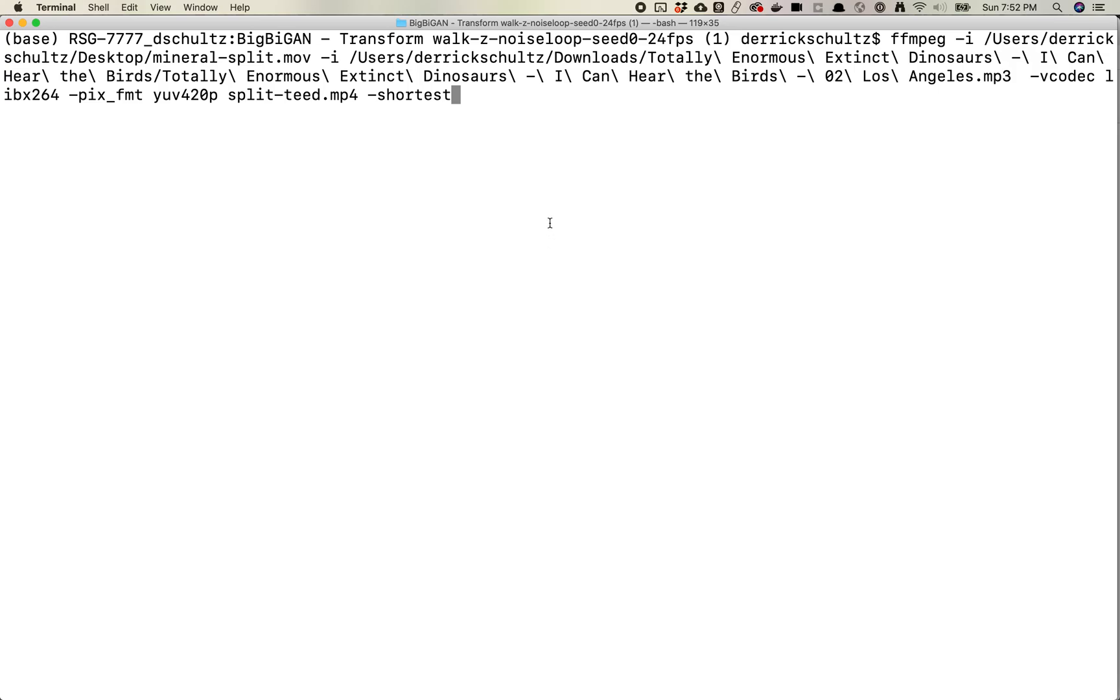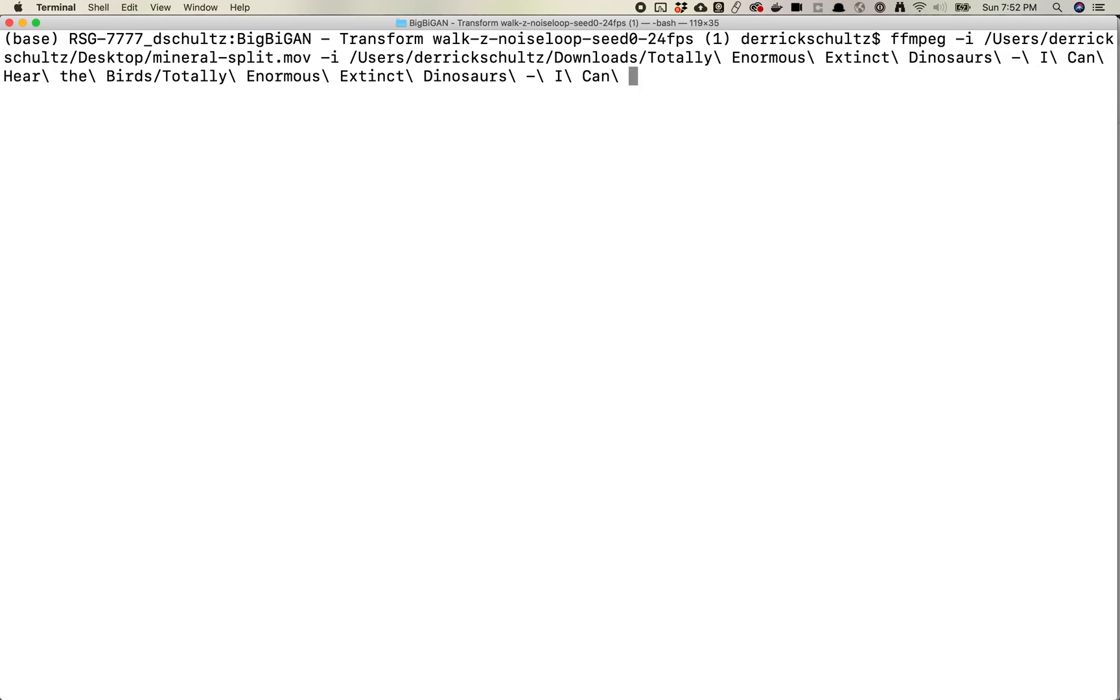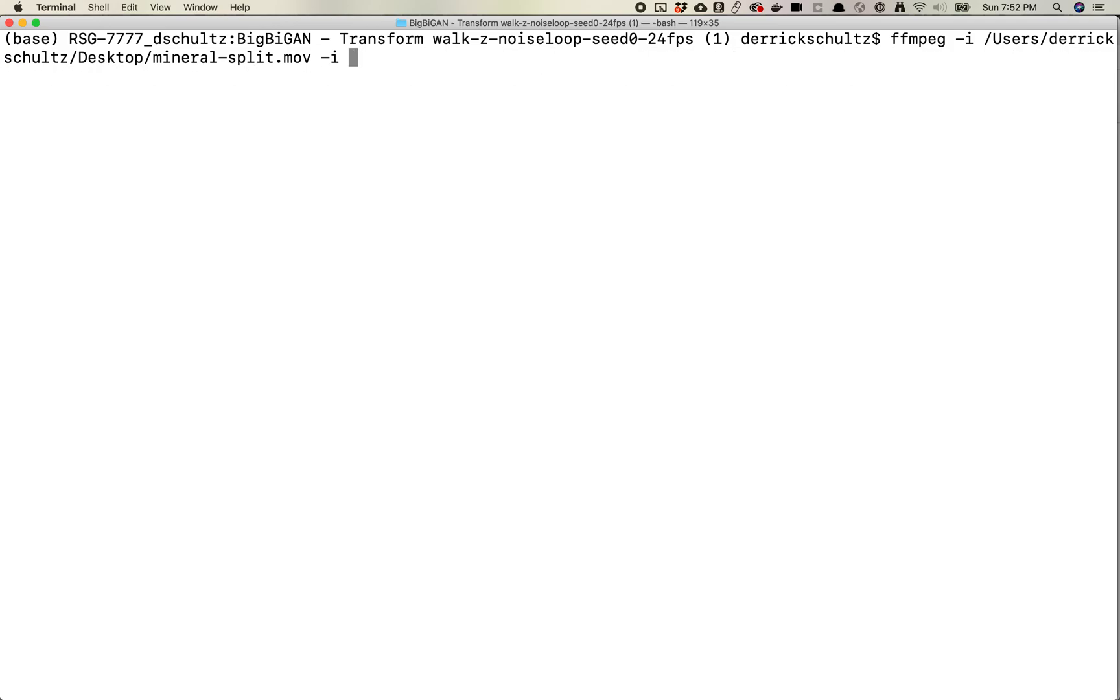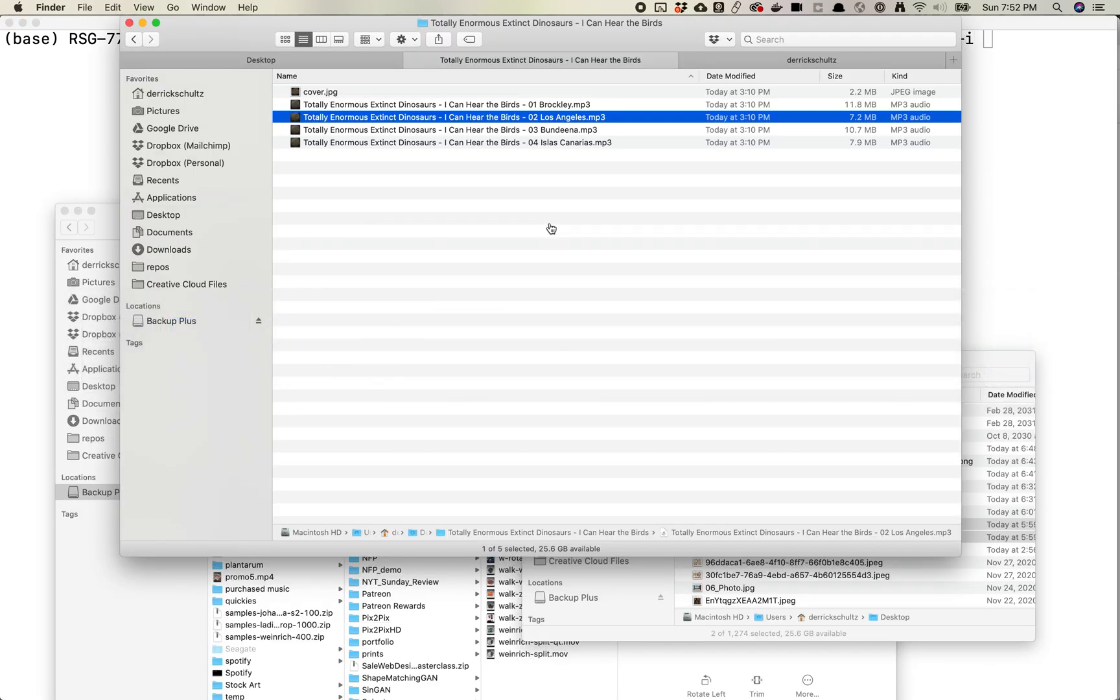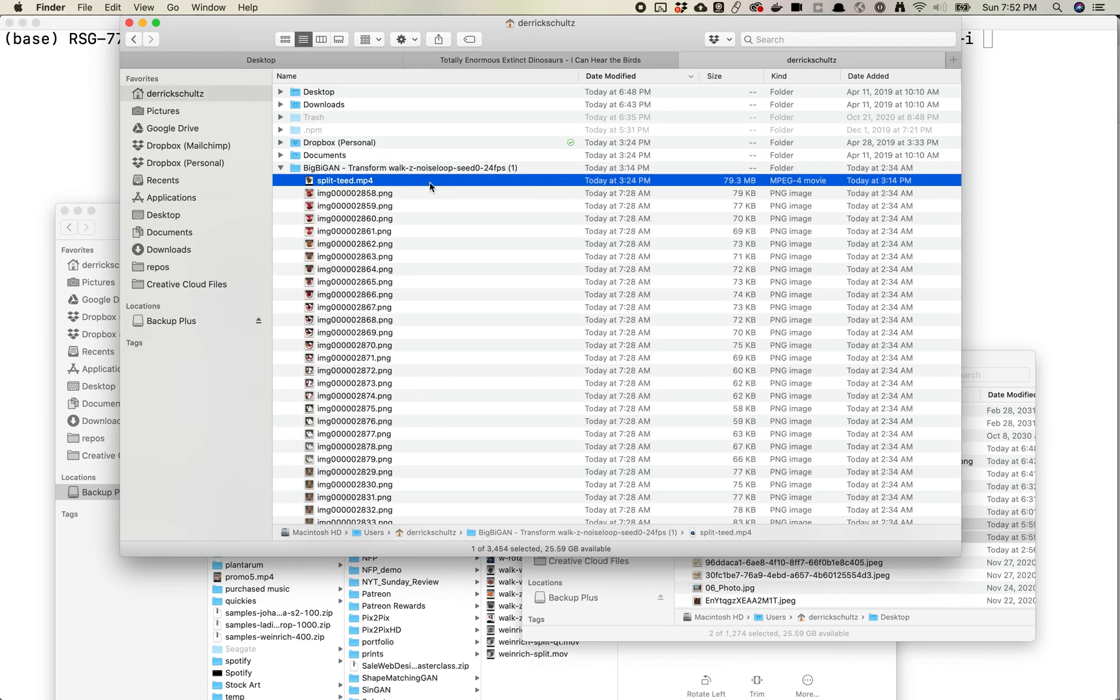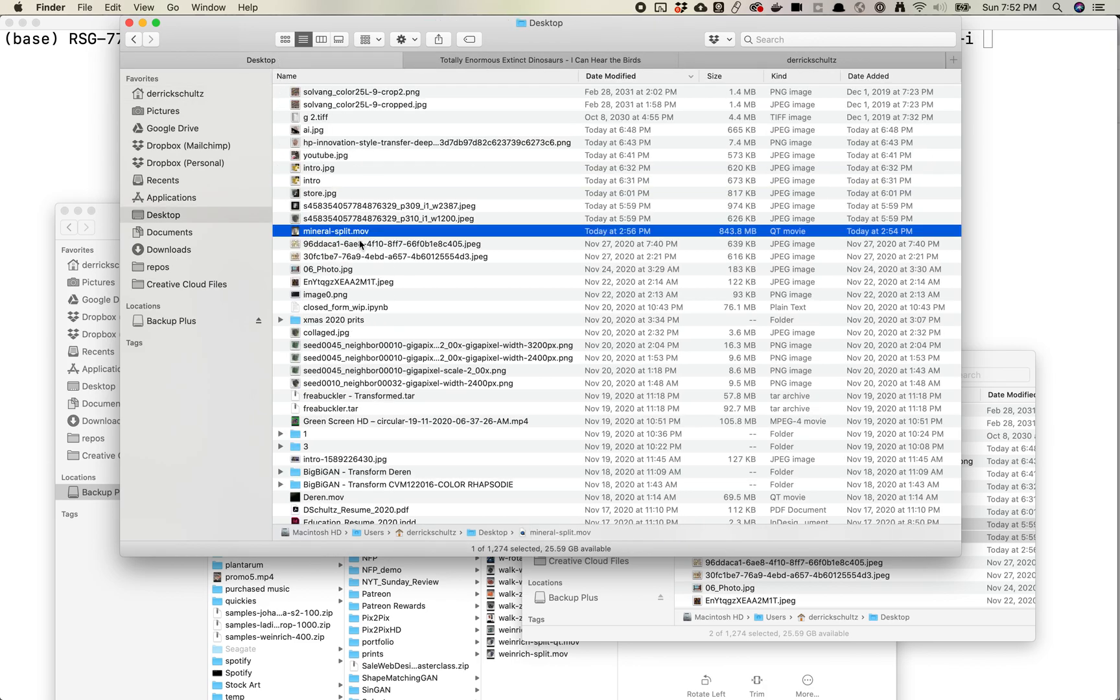I'll walk through what each of these pieces means and then we'll sort of build this up as we go. So first thing you're gonna need to do is just start ffmpeg, then you go -i, and then you're gonna paste in the path to your video. So I'm gonna go ahead and grab, which one was it, it was this.